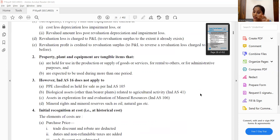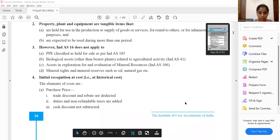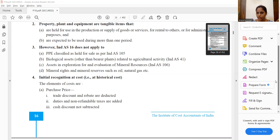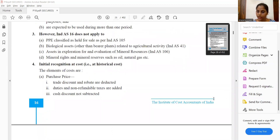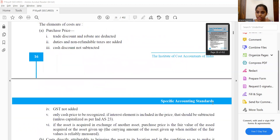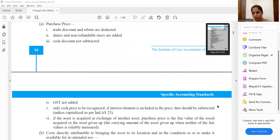If we have a cash discount, it is deducted from the cost. The machinery cost, after deducting the cash discount, is Rs. 15,000. That is, Rs. 15,000 is the cost of machinery after deducting the cash discount. Cash discount of Rs. 200 is already deducted, so Rs. 15,000 is taken directly. Non-refundable taxes are capitalized; refundable taxes like GST input credit are not.